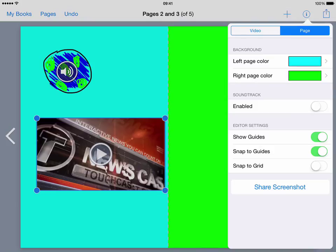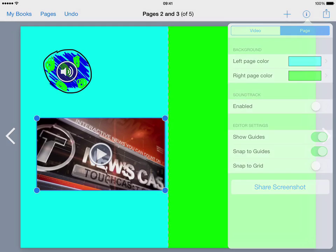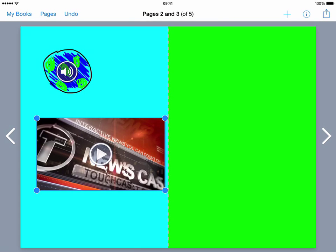This is where you can put things on to help you to lay things out in your page. You can have the editor settings turned on or turned off and so that's it really, those are the key features of Book Creator.